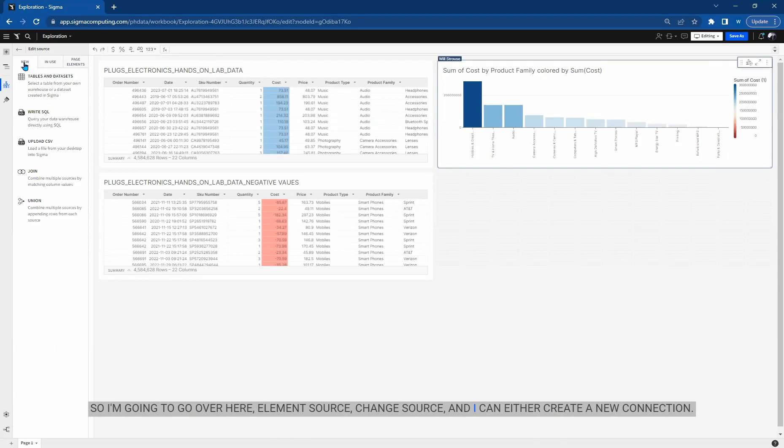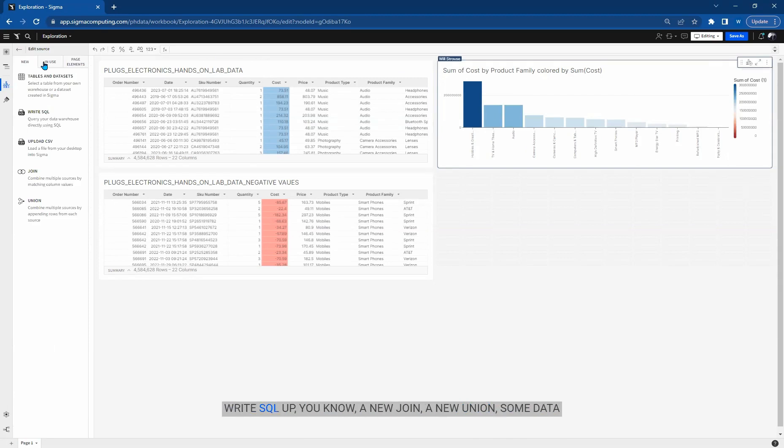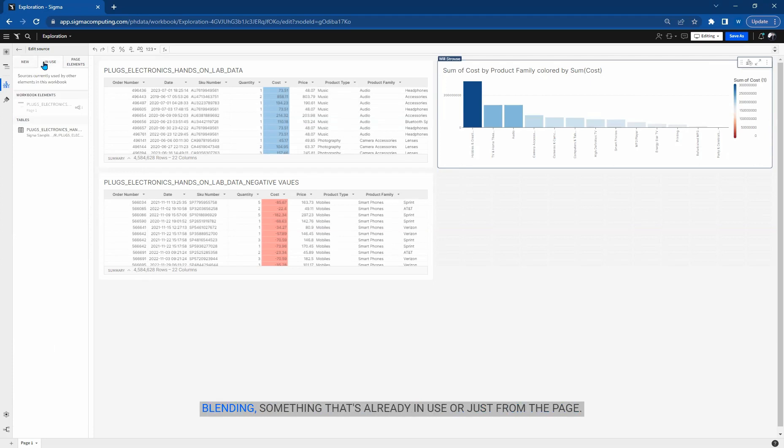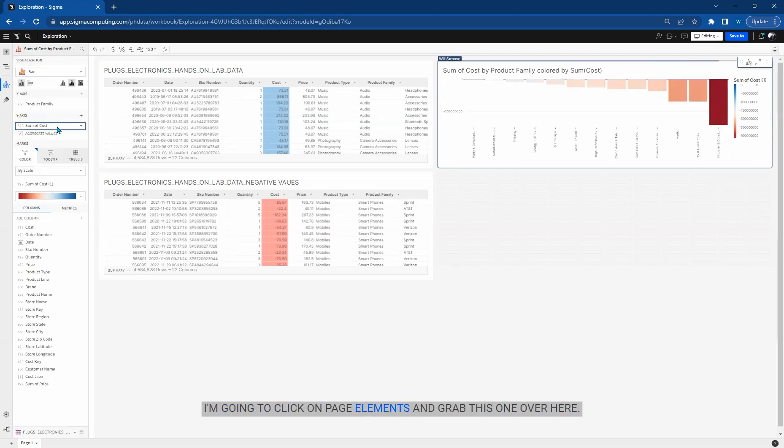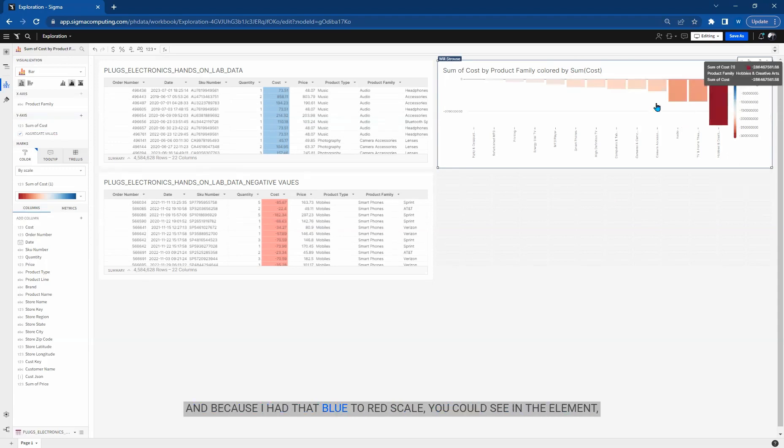And I can either create a new connection, write SQL, a new join, a new union, some data blending, something that's already in use, or just from the page. I'm going to click on page elements and grab this one over here.